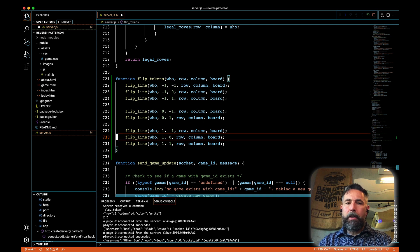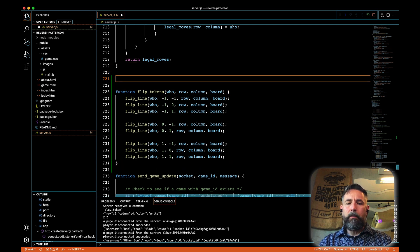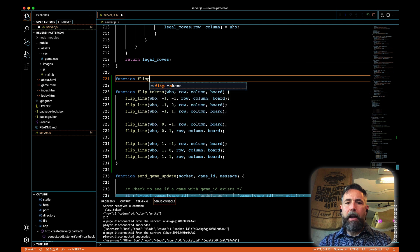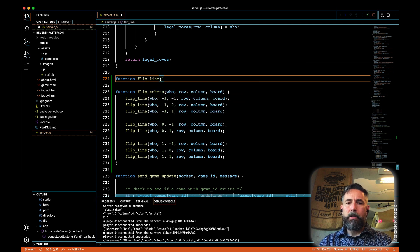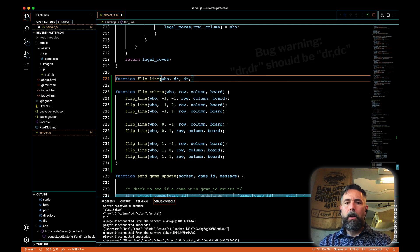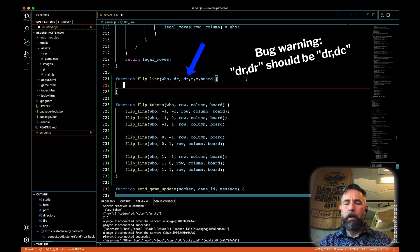Now we need to support that with our flip line function as well. So our function flip line is going to take each one of those items in turn, who, our delta row, our delta column, our row, and our column, and our board. And it's going to do the work of trying to flip our lines.